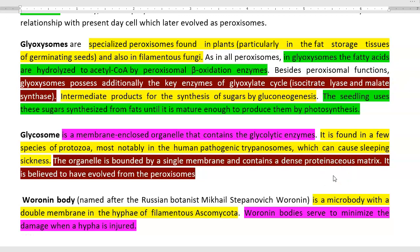Another form of peroxisome is the glycosome, which are membrane-enclosed organelles that contain glycolytic enzymes. They are found in a few species of protozoa, most notably certain human pathogenic trypanosomes that cause sleeping sickness, which are found to have large amounts of glycosomes. The organelle is a single membrane-bounded organelle containing a dense proteinaceous matrix, and is believed to have evolved from peroxisomes during the course of evolution.